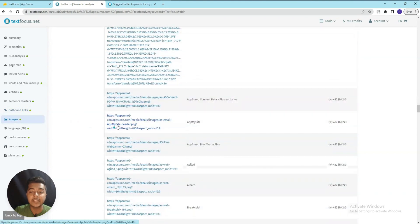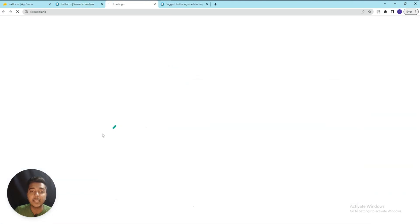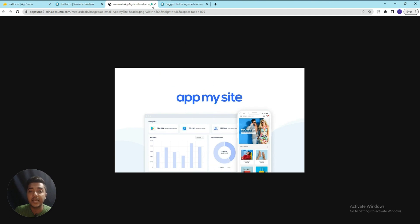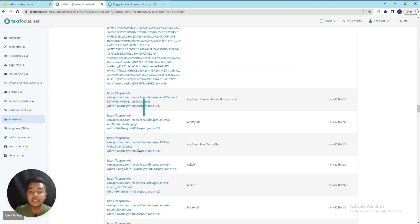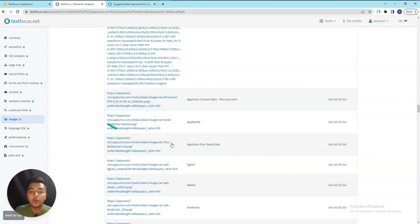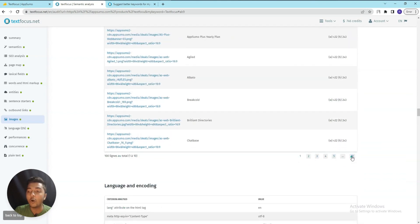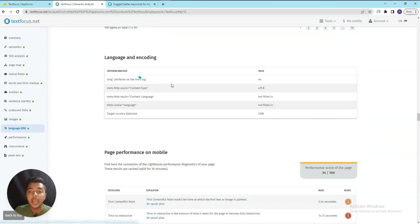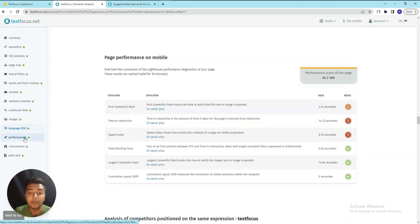They also show Images - you can click on an image to see details, and you'll get all the image data for this page. After that there's Language and Encoding data.